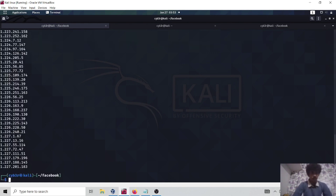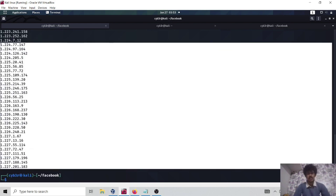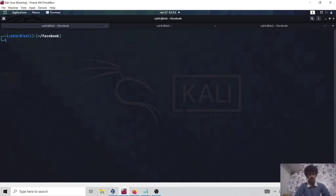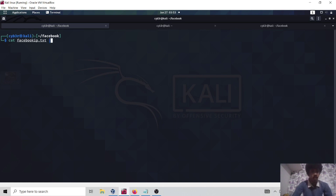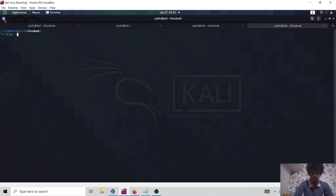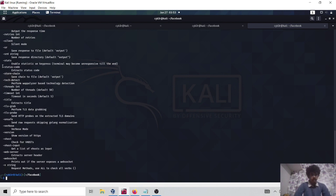Now we want to validate which hosts are actually up. Going manually one by one through 100 IPs would take a lot of time. For that we have a great tool — httpx — which will help us look up HTTP status codes and more. I've already created a video on it. So I'll use: cat facebook_ip.txt | httpx.